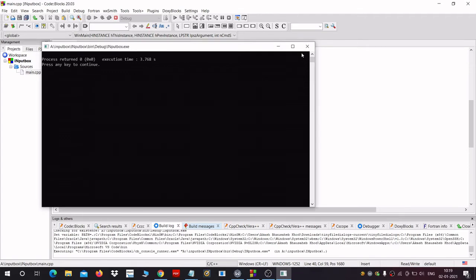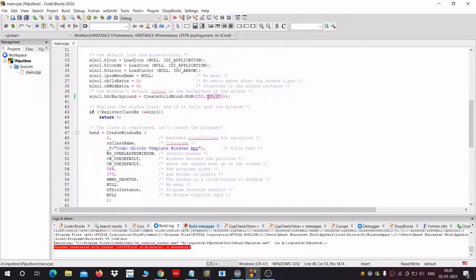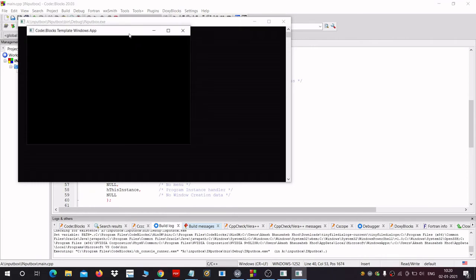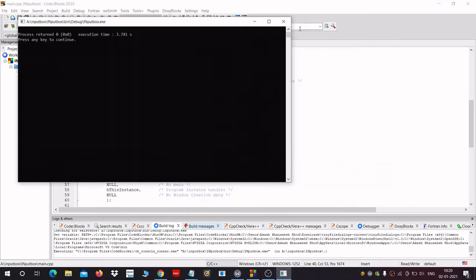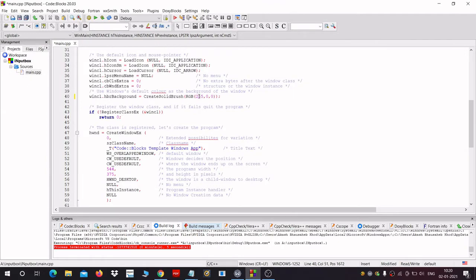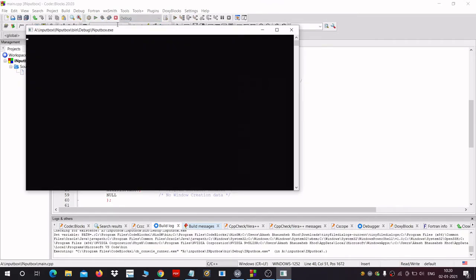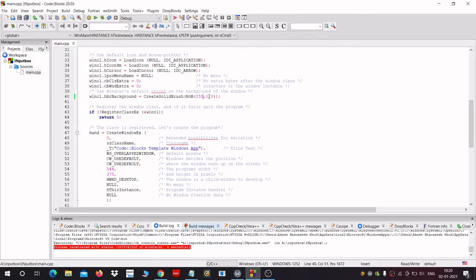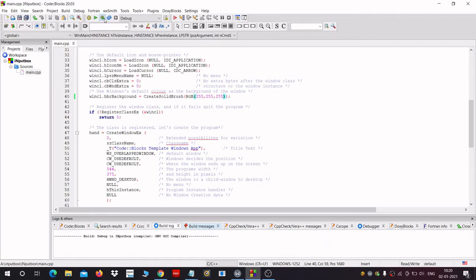If you change the 255 to 0, 0, 0 you will get a black color window — I'll show you. So this makes a black color window. If we change the first number to 255 and let the others be 0, 0, we get a red color window. But for now we want a white color window, so we change the zeros to 255, 255 as well.